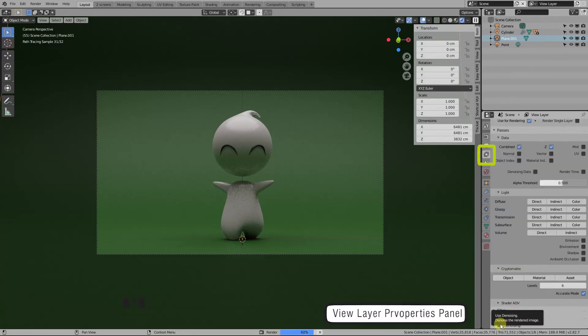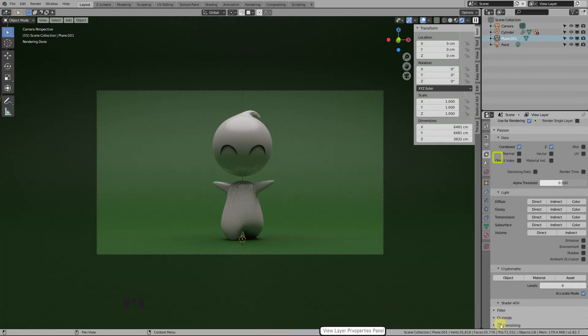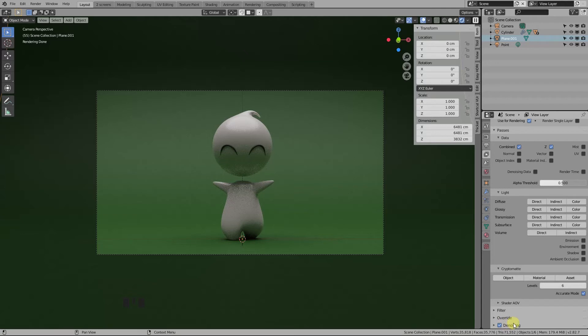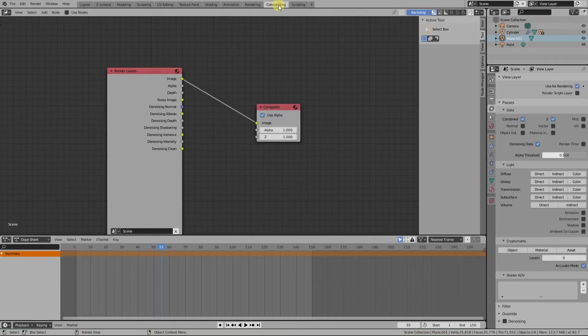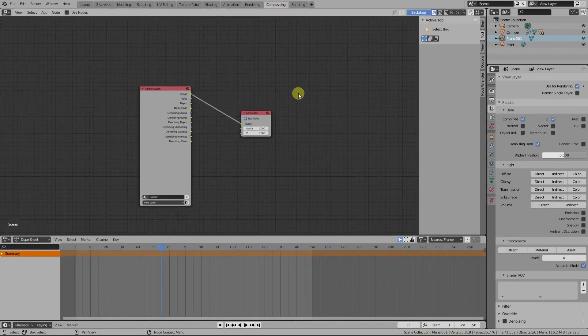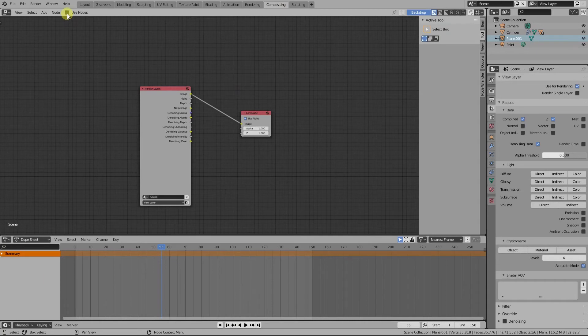But now I'll show you a different method that is slightly more complicated to set up, but it produces much better results. First, uncheck the denoising checkbox and go to View Layer properties panel and check Denoising Data. Then go into compositing workspace here and enable the compositing node tree here.